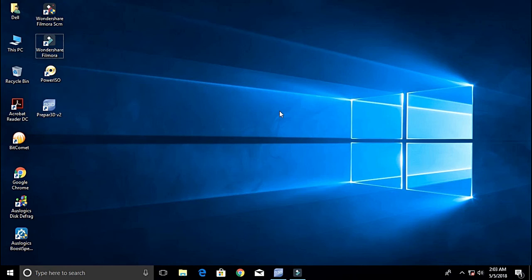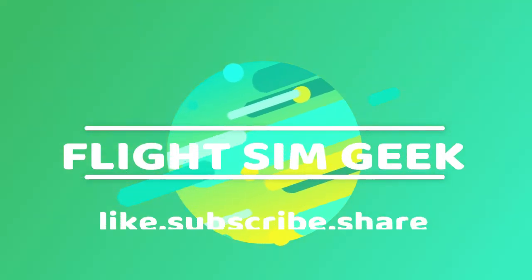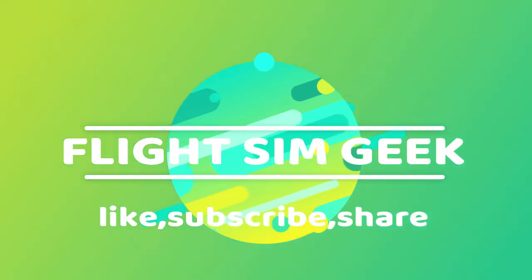Similarly, if you have anything similar to an i5 fourth generation, then I think P3D version 3 is the latest which you can work on.